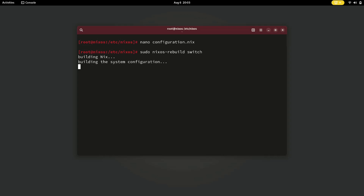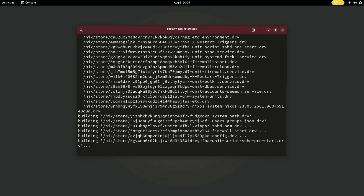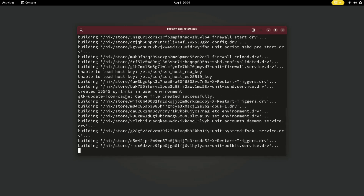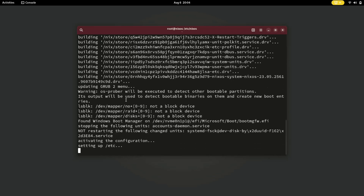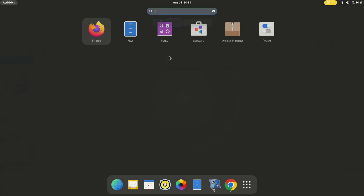Now it's working. NixOS will work its magic, enabling the SSH service and making it ready for remote connections. Let's wait. Everything is now done.